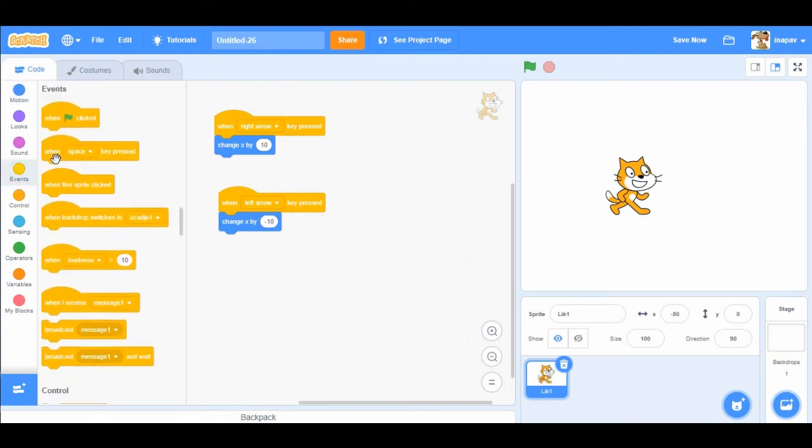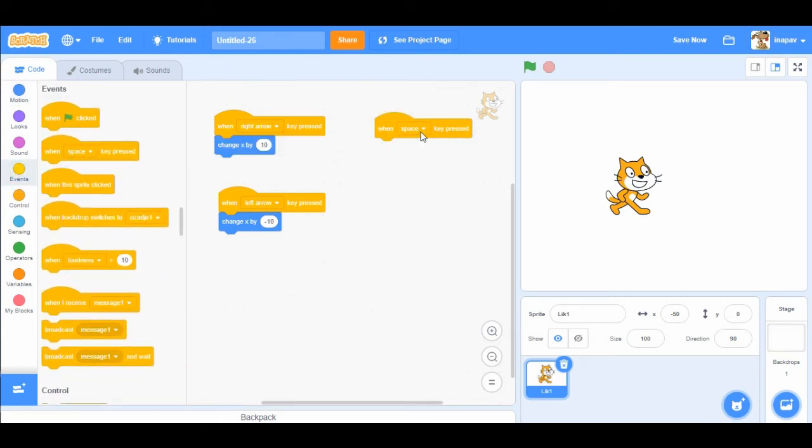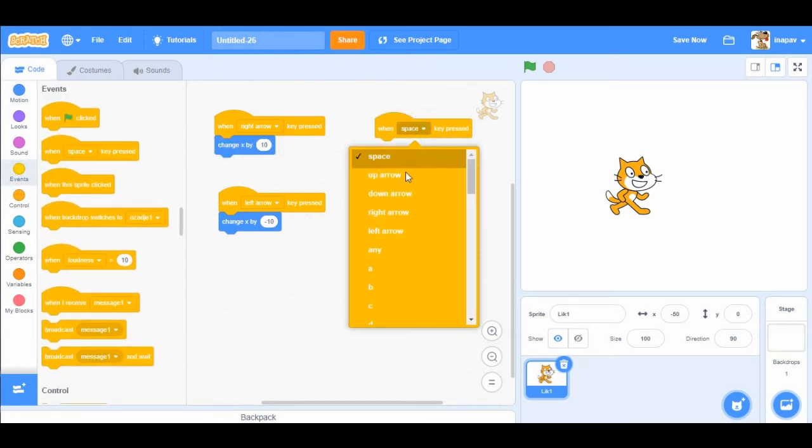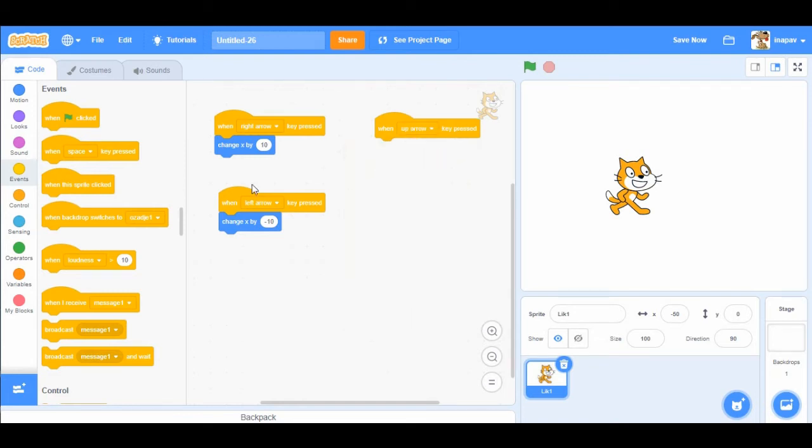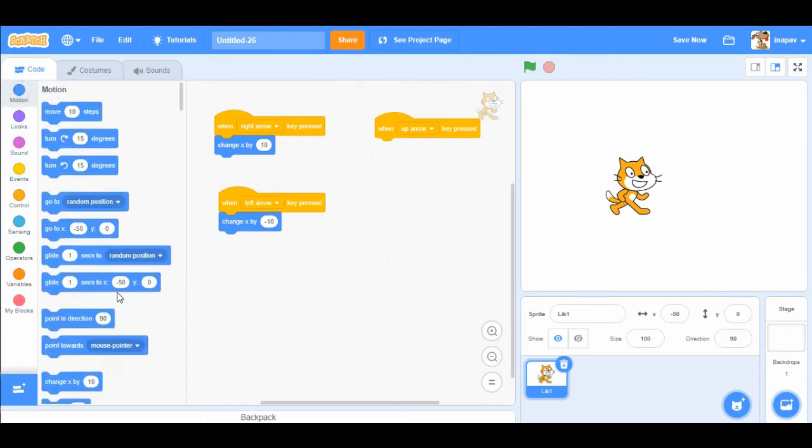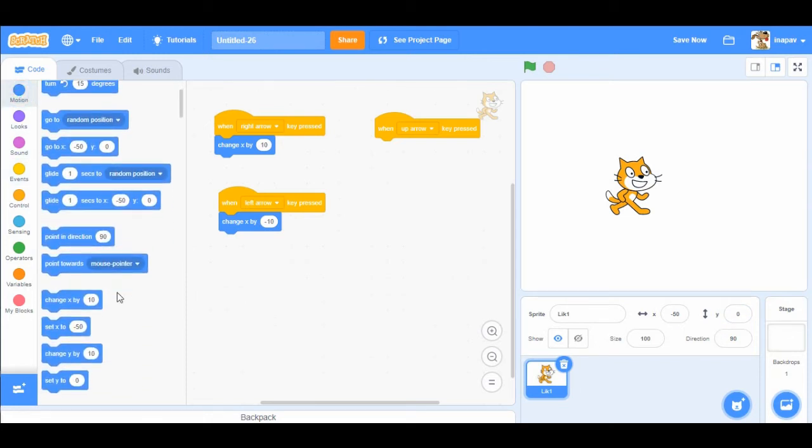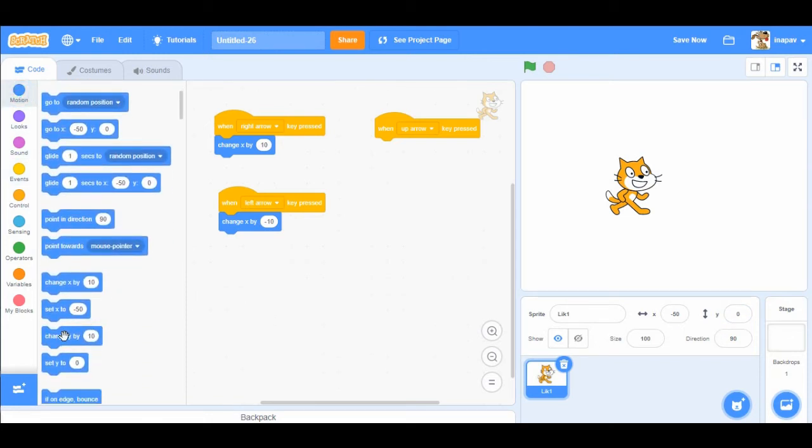Okay, we want to add up arrow. So when up arrow key pressed, we're gonna move the sprite upwards. So if we want the sprite to move up and down, we are going to change the y value. So go to motion and choose change y by 10.